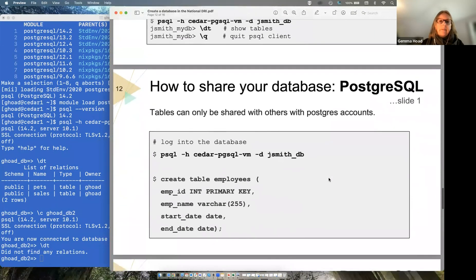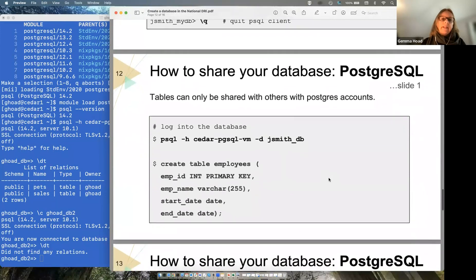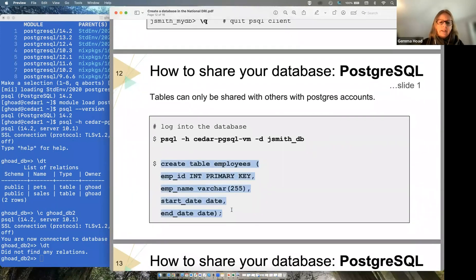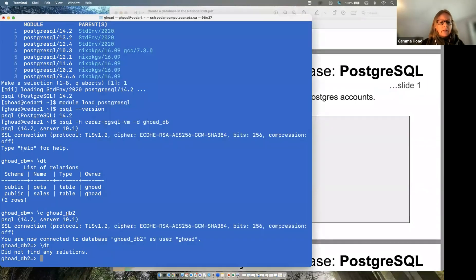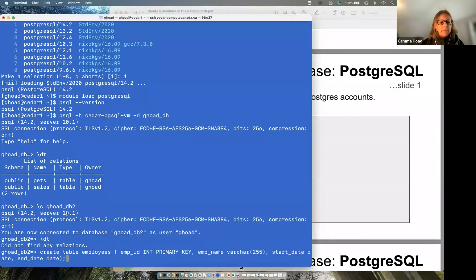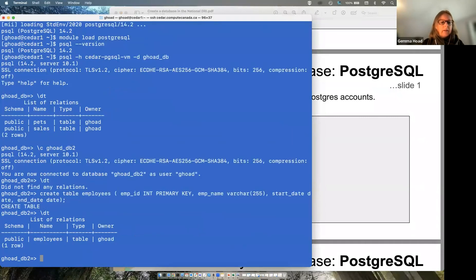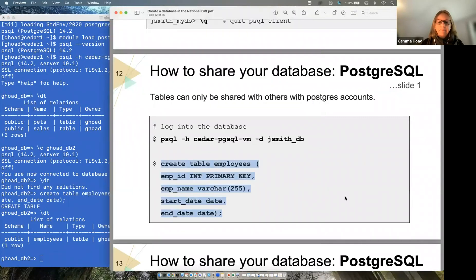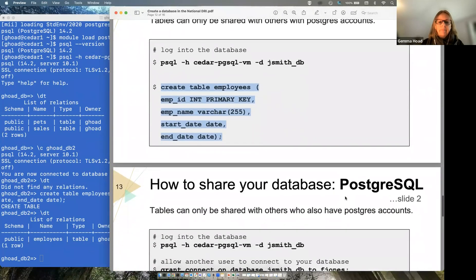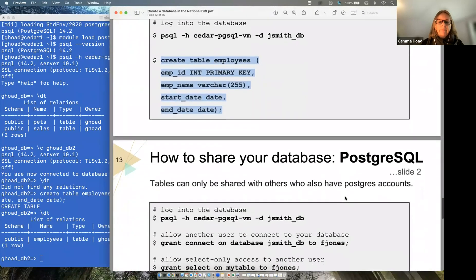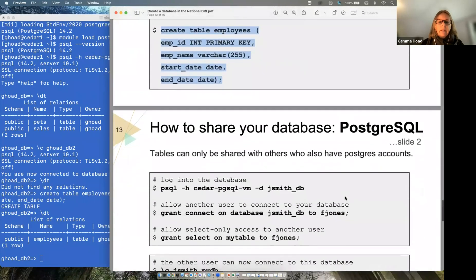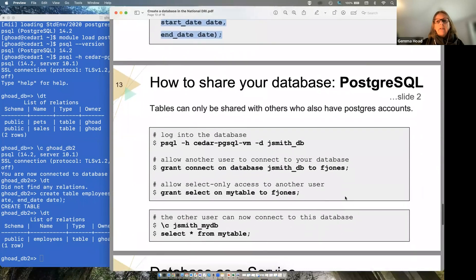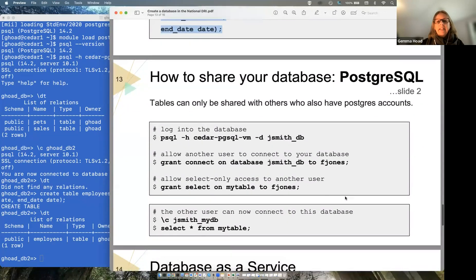So we're doing something very similar to what we did in MySQL here. We're going to create a table. So no need to create the database here. So let's create a table. And if we run that DT command again, you can see the table's been created.